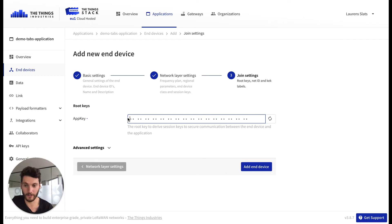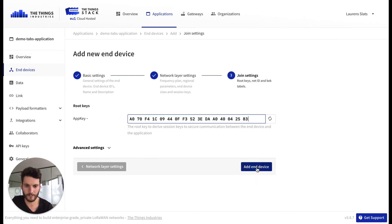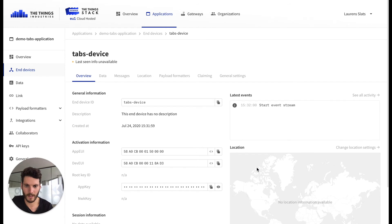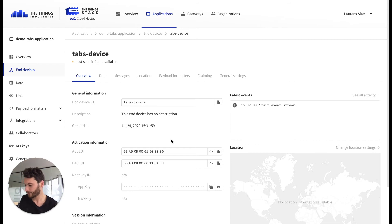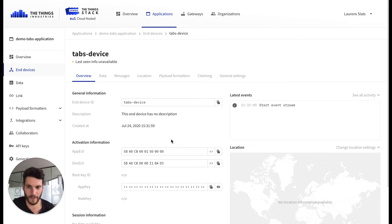So then we continue to the join settings and I'm adding the end device. So now we're all set. All the settings are prefilled and there are some advanced settings that you can fill in. It is not needed for now.